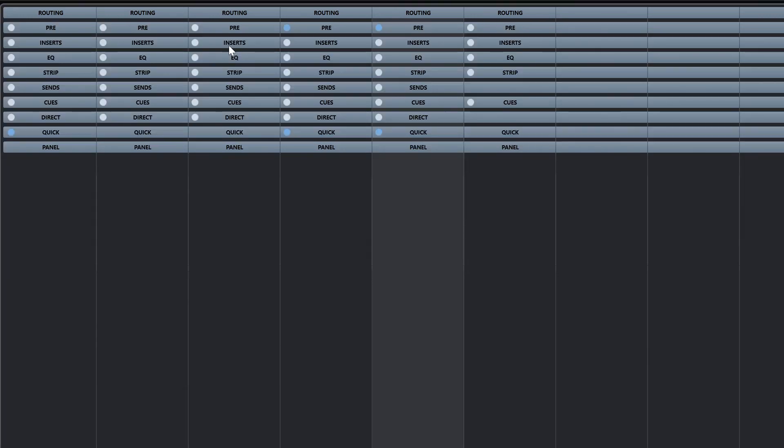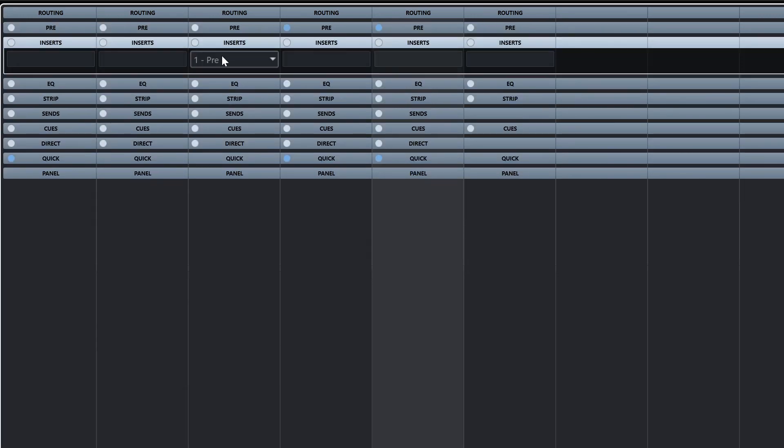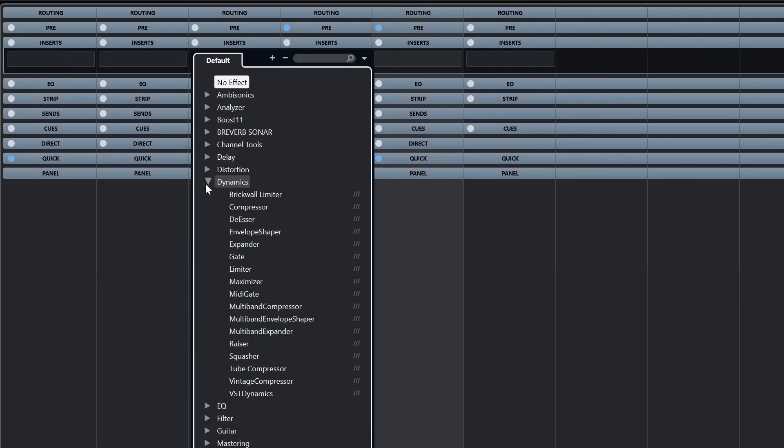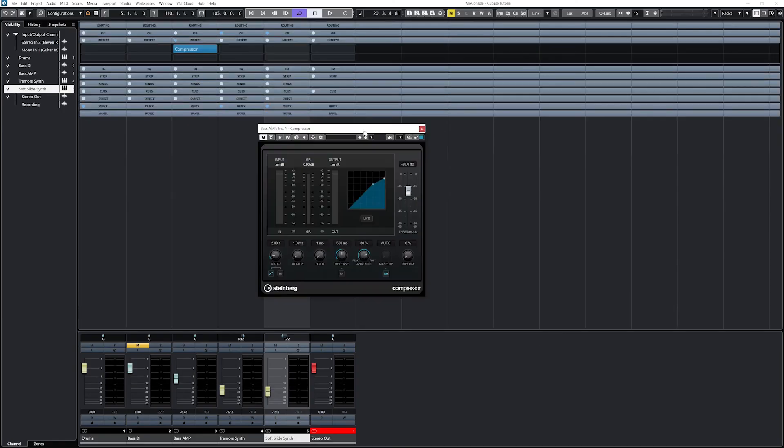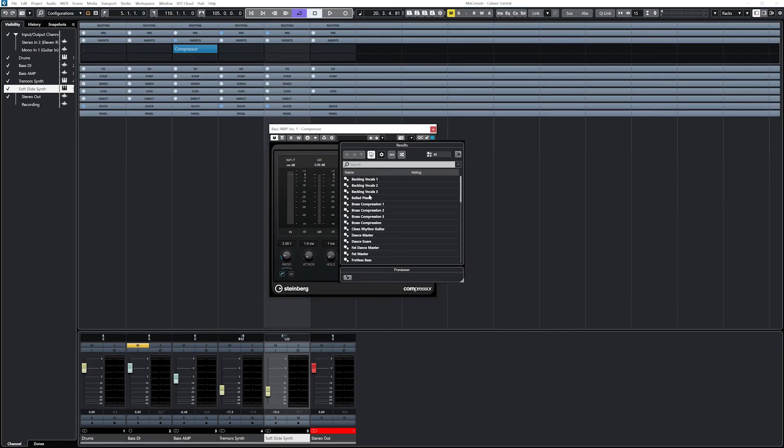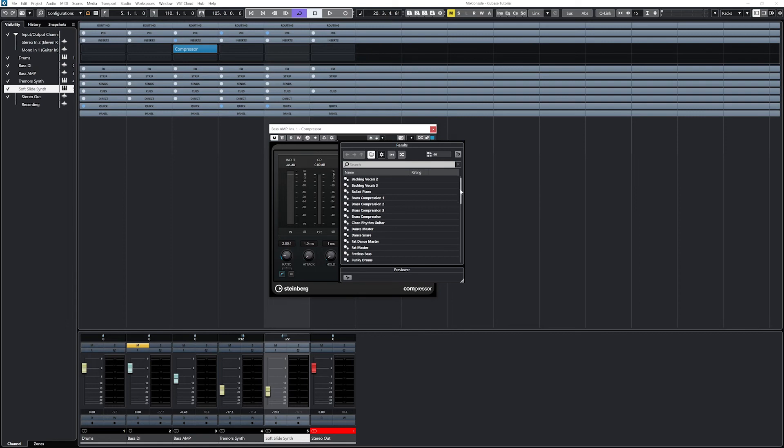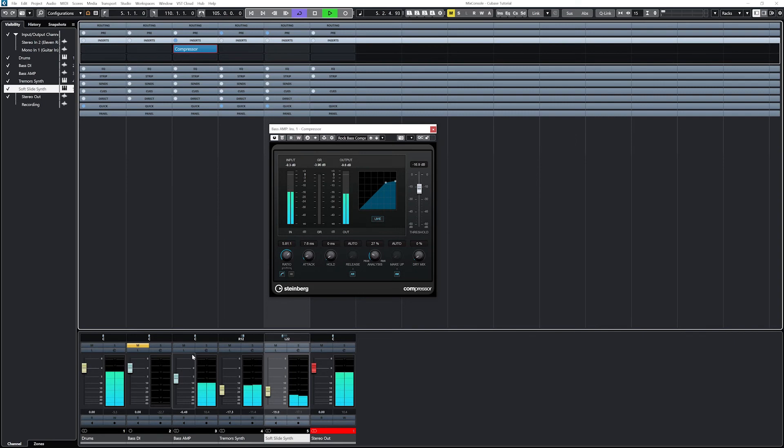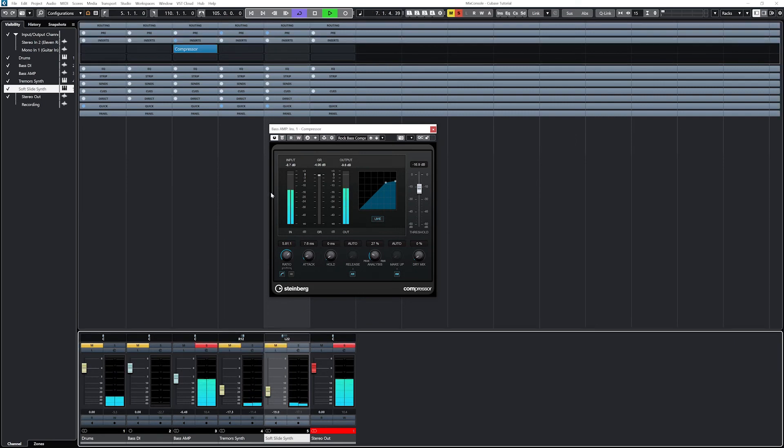Inserts are effects that are processed in the signal chain, so a signal goes into an insert and a processed signal comes out the other end. We can use a bunch of effects such as compression, equalization, limiters, modulation, delays, and more.